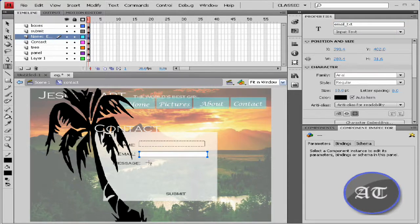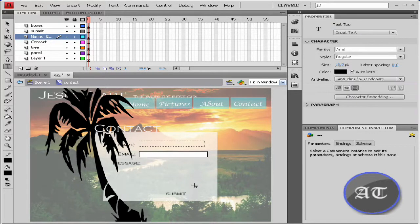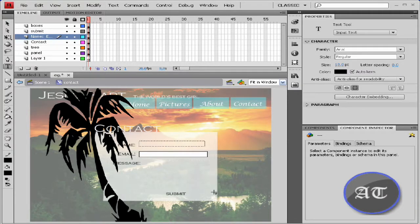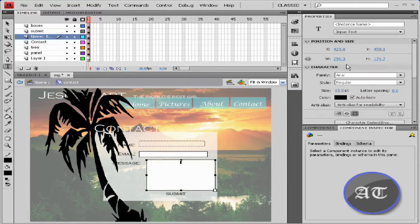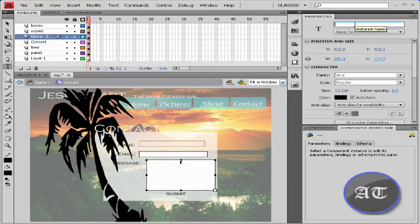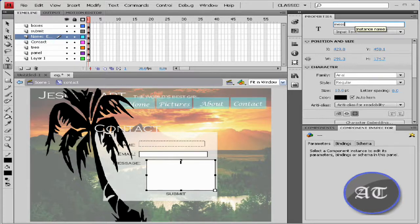And make a box for the message. Doesn't matter what size you make the boxes. Name this one message_TXT.